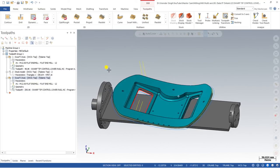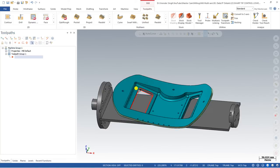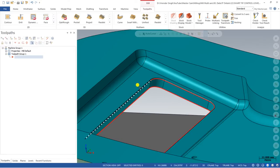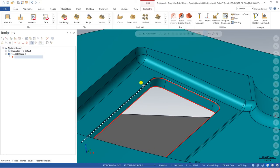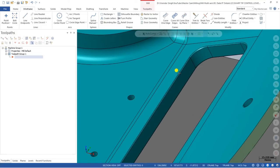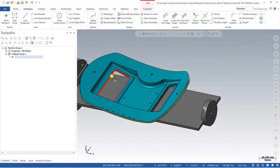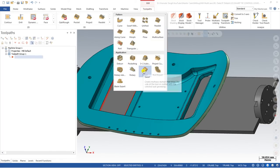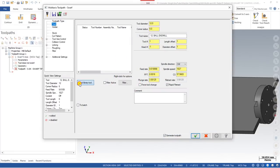Before starting to create the Swarf toolpath, first click on Delete All Operations and say okay. Once you delete all operations, if you want to create a toolpath using wireframe, you need to create wireframe geometry here. For creating wireframe we use the Curve on Edge command — go to Wireframe, click Curve on Edge. I already created the curve. Now go to Multi-Axis toolpath and click on Swarf. The second step is to select a tool.